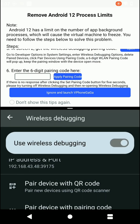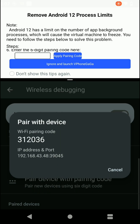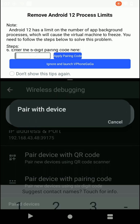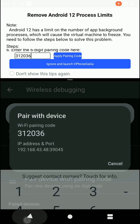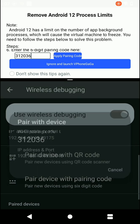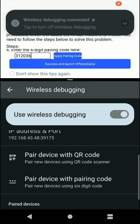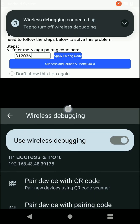You need to enter your pair code into that box. Get your pair code, then enter that code into the Vphone Gaga application. Click on 'Apply Pairing Code' option. You can see the success notification.